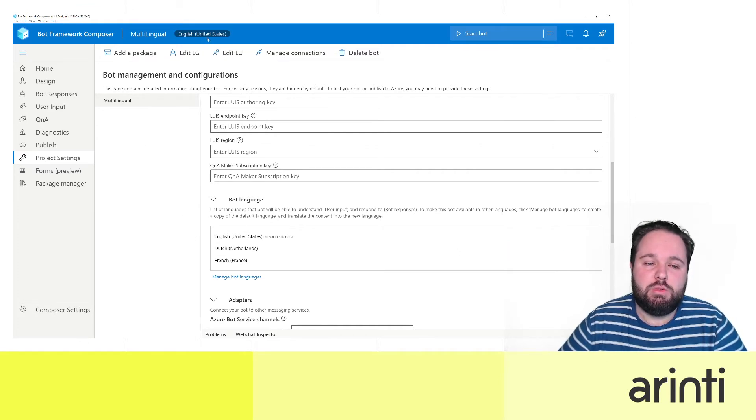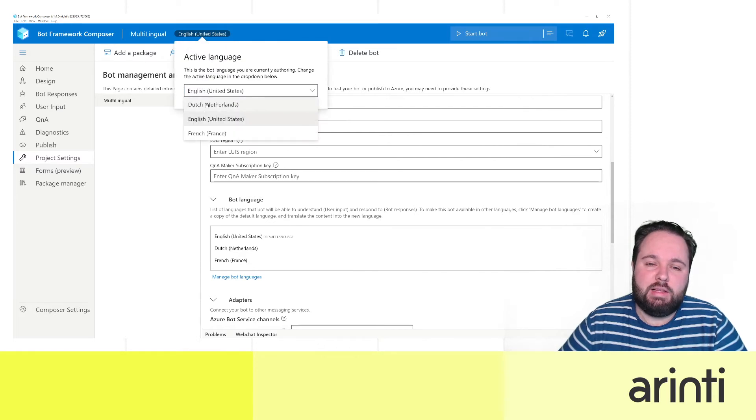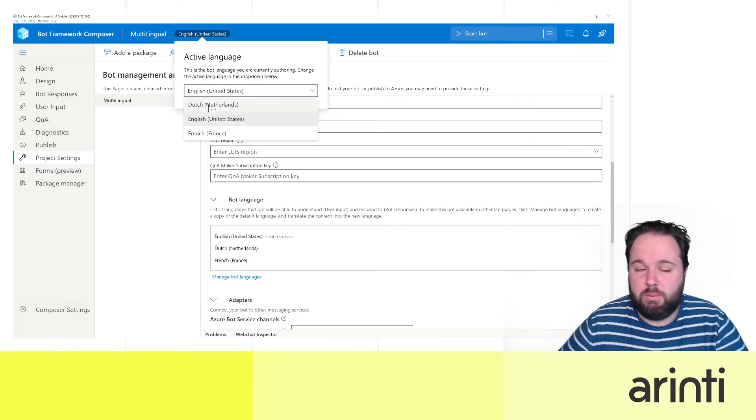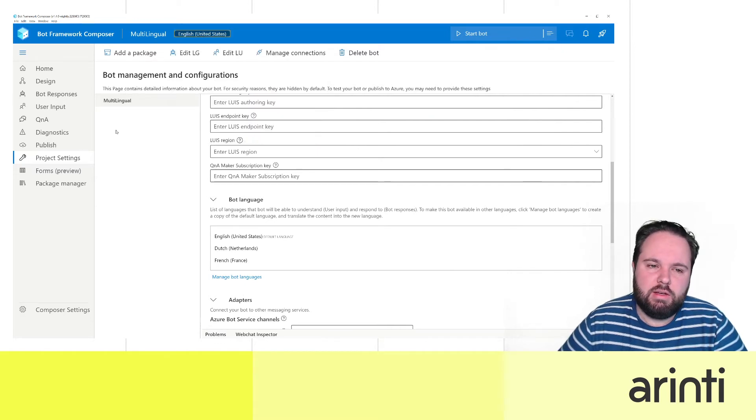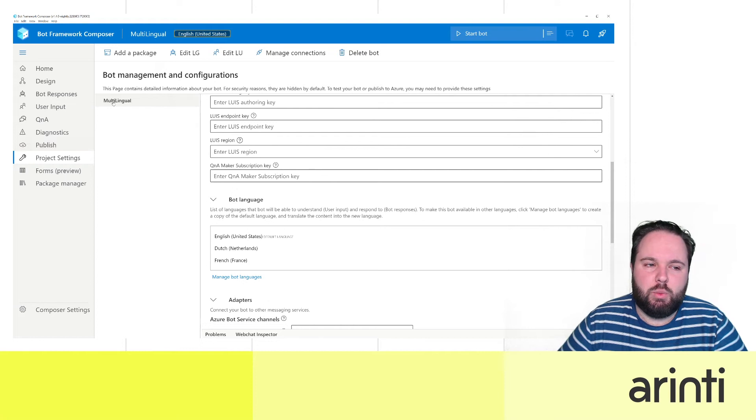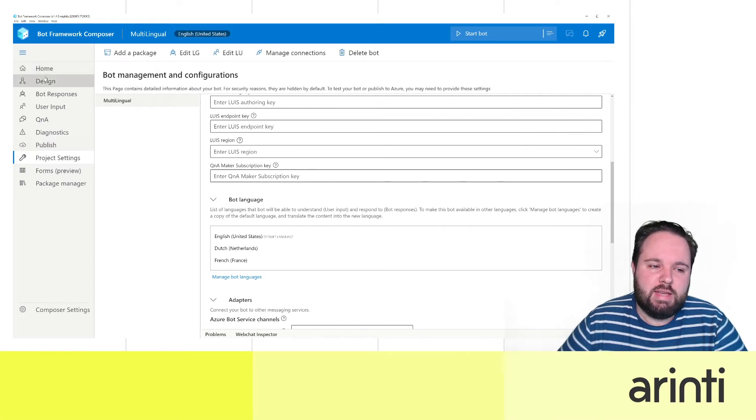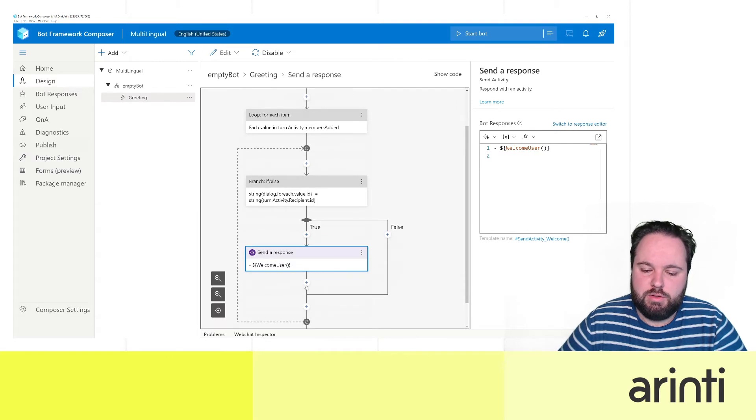If you want to switch language you can always click here and say this is my active language and what I'm actually developing. Now it's not really needed to develop in multiple languages because the way Bot Framework Composer works is everything that you need to add responses...